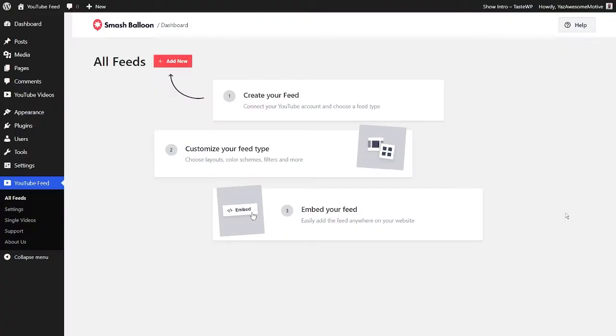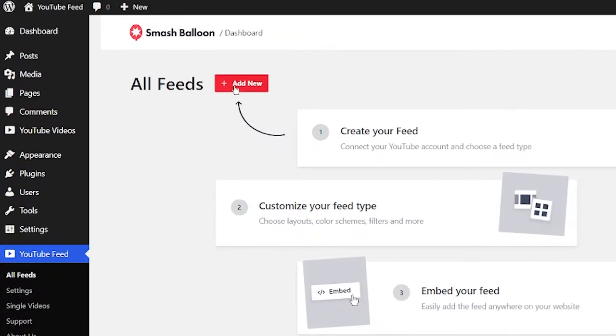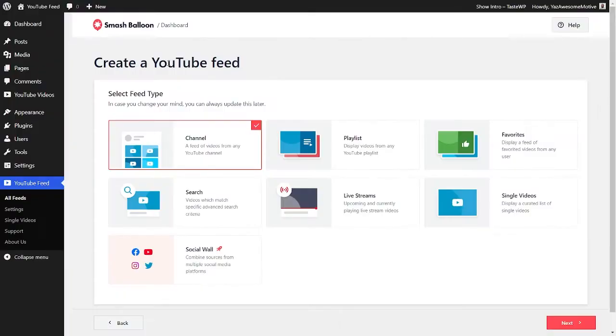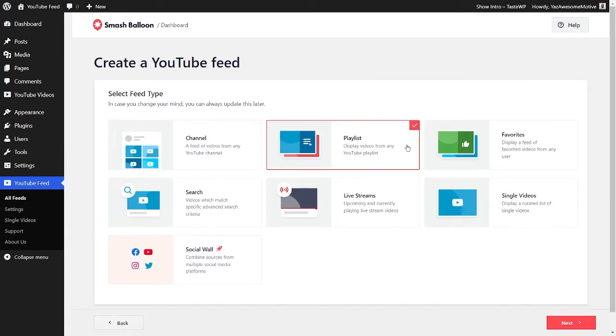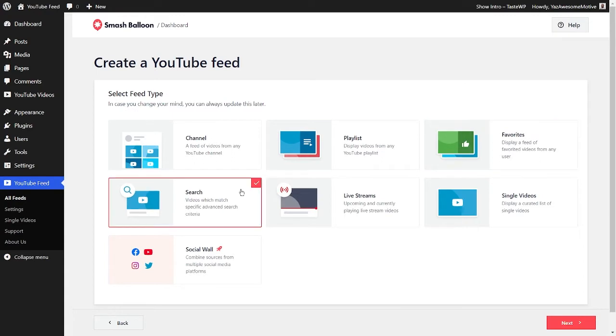To get started with your first YouTube feed, just click Add New in the Plugins menu. Here you can select the type of YouTube feed you want to add to your WordPress website. You can create a feed of videos from a specific channel, from any playlist, videos you've added to your favorites, or even a feed of videos that match a particular search criteria on YouTube.